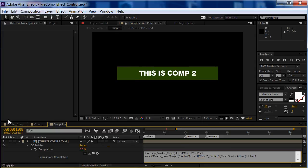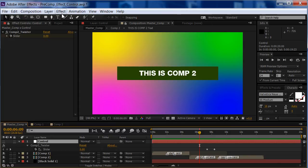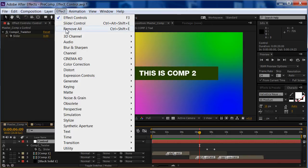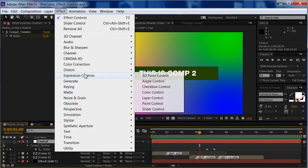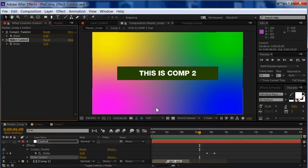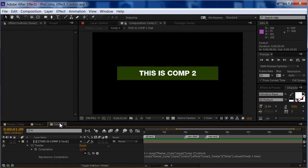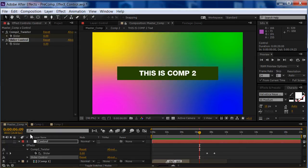So, now, when I'm in master comp, I can add one more effect, go to expression controls, and we'll add another slider control. There we go. Now I can link another effect, to say, from comp 1, or something else going on comp 2, or another pre-comp, or multiple pre-comps, or what have you.